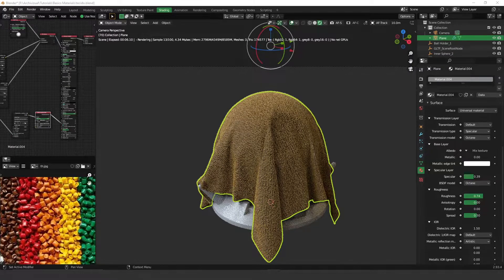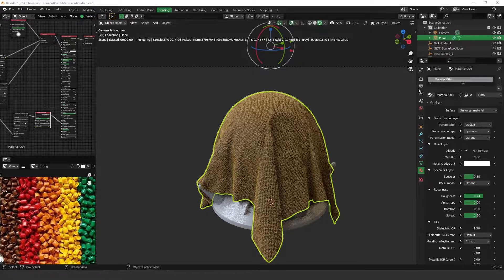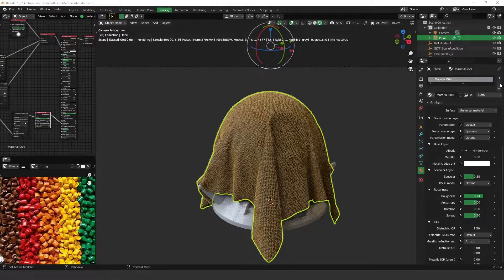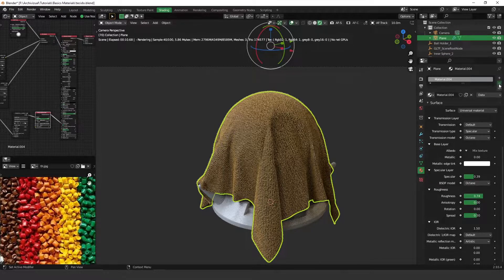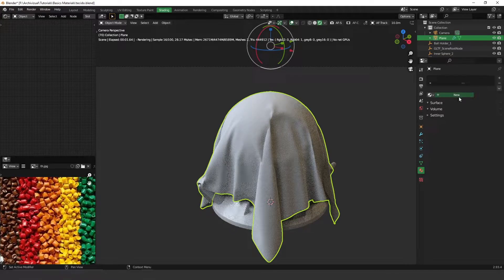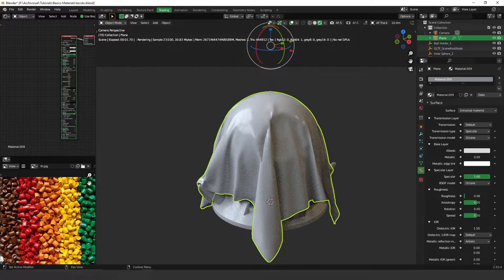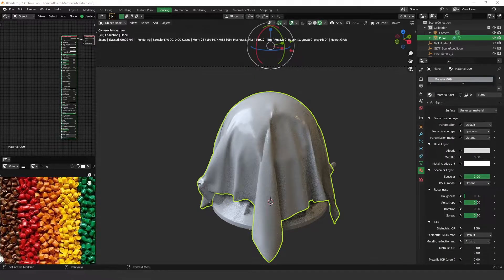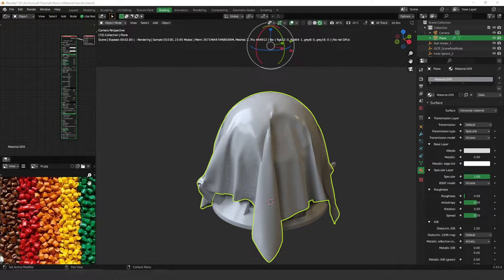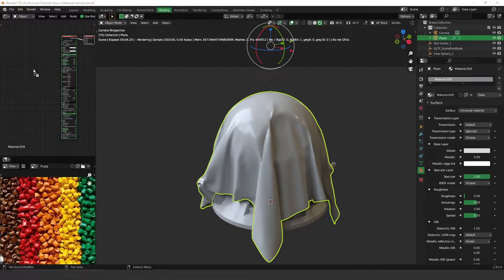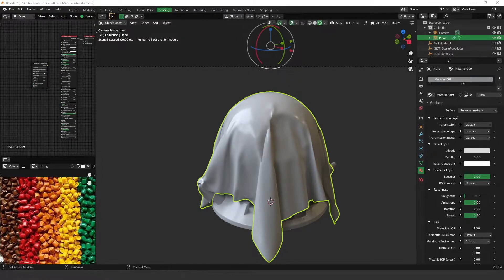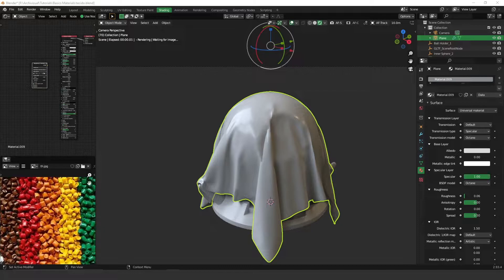The first thing I'm going to do is delete this material over here and create a new one, so let's create from scratch. I'm going to use a texture from cgtextures.com.